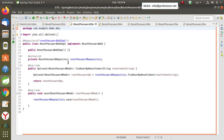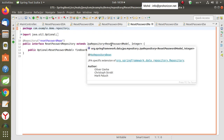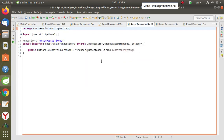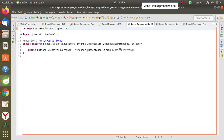For the DAO implementation, we get it from the repository, so we need to auto-wire a reset password repository, which we have to create. This interface of the reset password repository extends the JPA repository, and we use it as an Optional to find whether the reset token is available or not in the database.